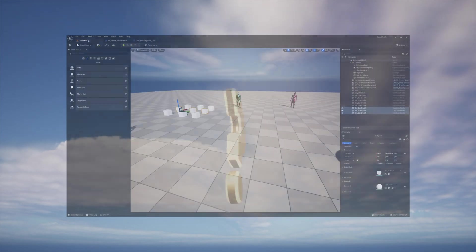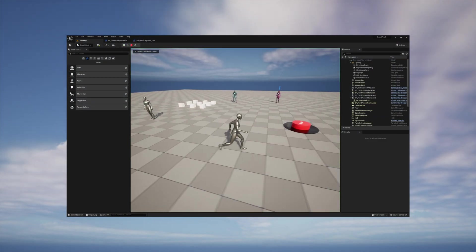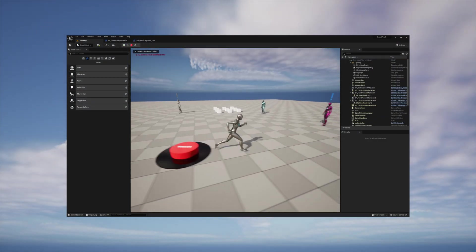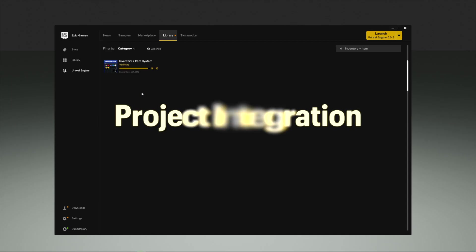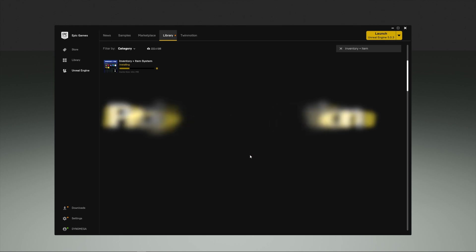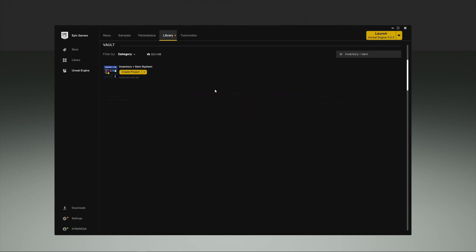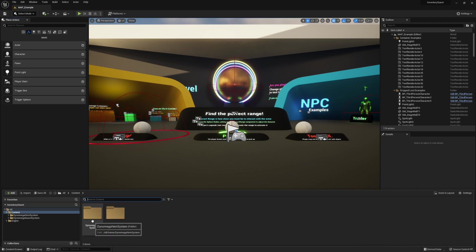I also have another video which will walk you through step by step making a quest. I'll leave a link to both in the description. Okay, let's dive in. To start this off I'm going to create a new copy of our inventory and item system from the Epic Launcher. This is going to be our base project and I'm going to add my quest system to it.